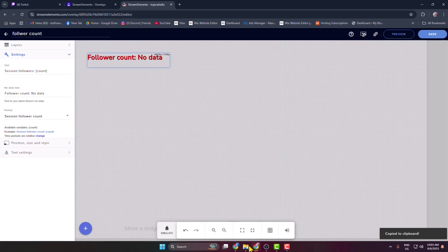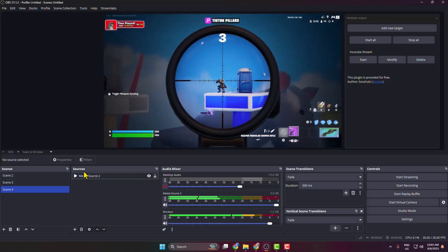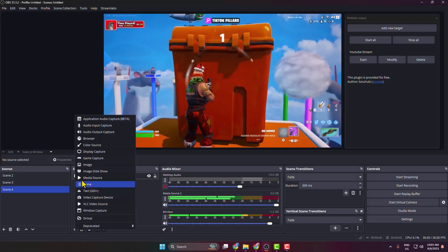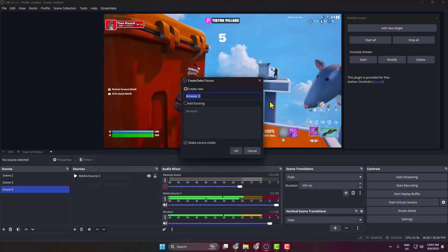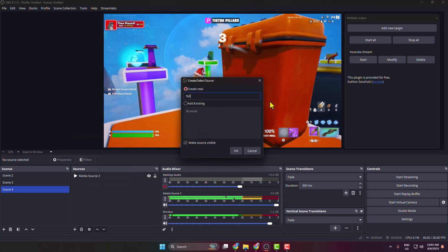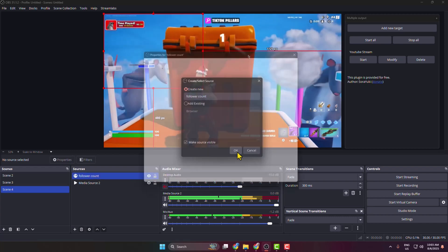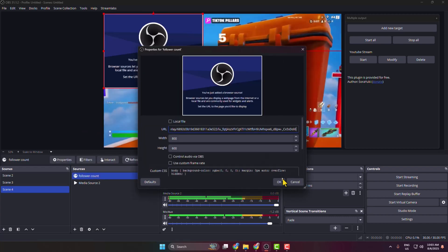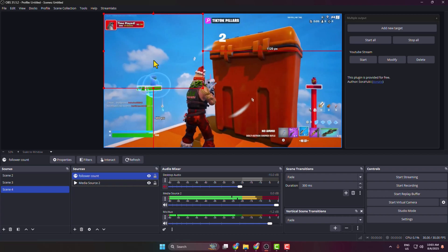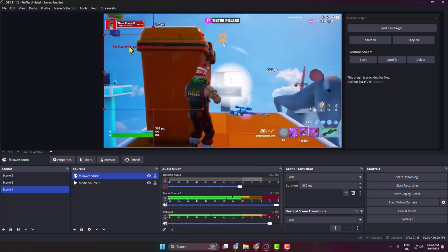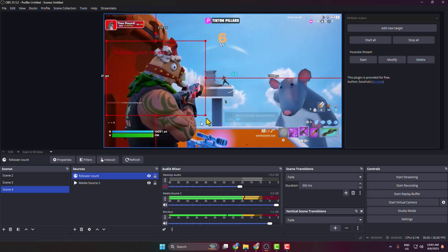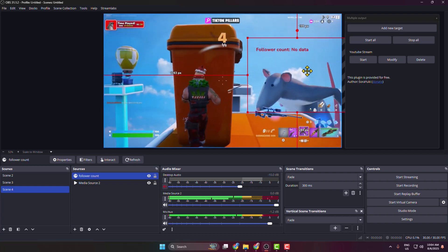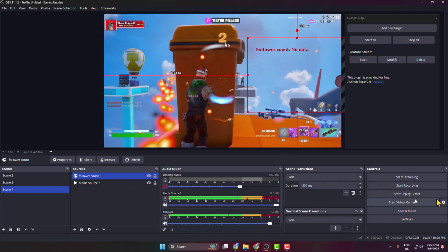Once you successfully copied the link, go to your OBS and under sources click on this plus icon, select browser, type here follower count, and in this box paste the URL, click on OK. And here we can see the widget added. Now you can reposition the widget.